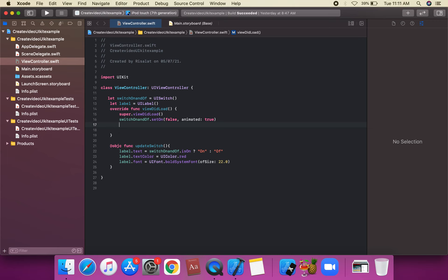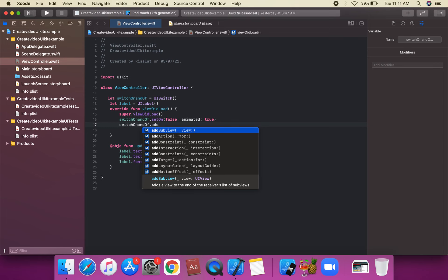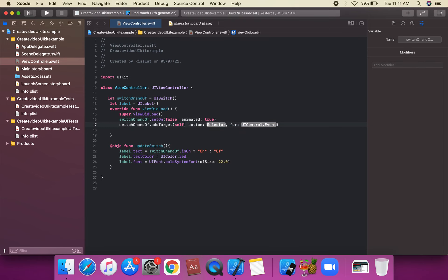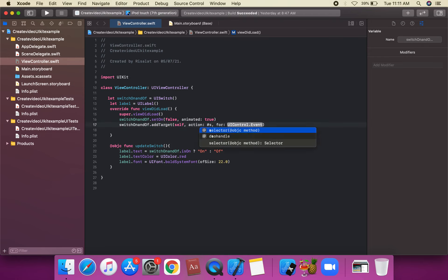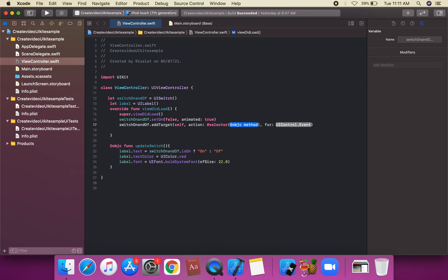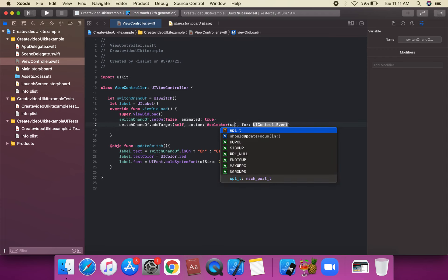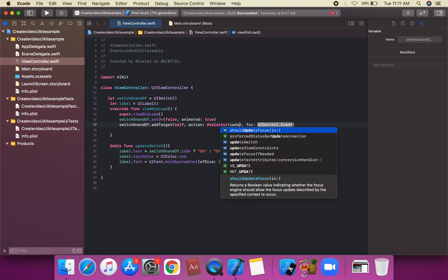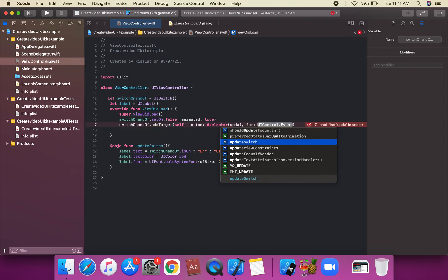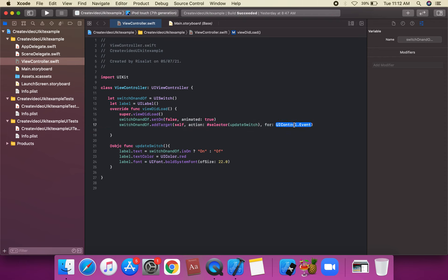We're going to apply `switchOnAndOff.addTarget(self, action: #selector(updateSwitch), for: .valueChanged)` to call the `updateSwitch` function when the switch value changes.